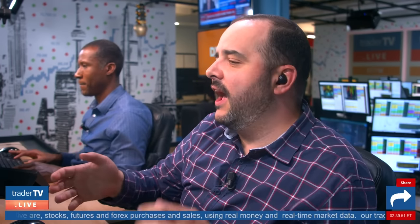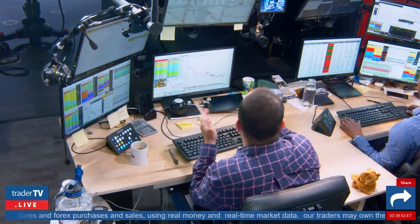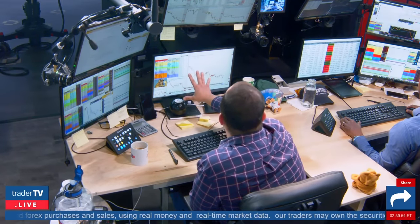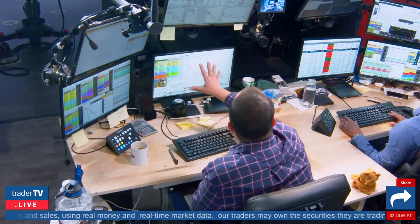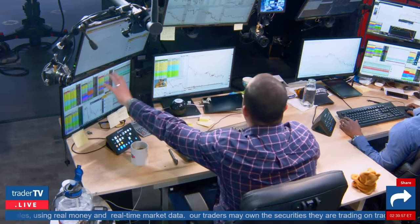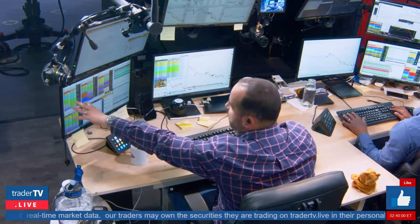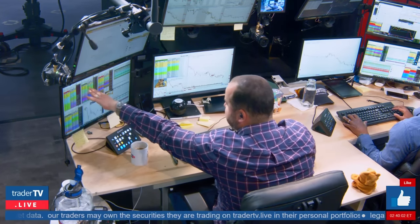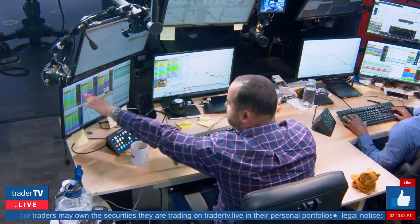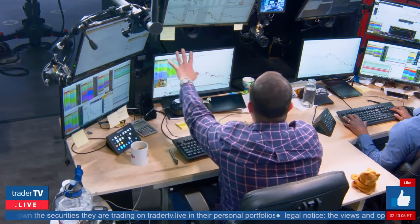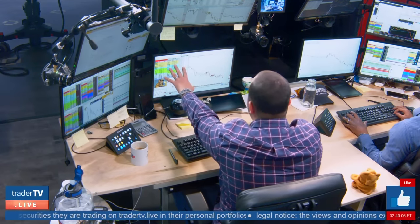My setup is very similar to Neil's. The only difference is I basically just have one main screen that I share with the show. Because I look at a lot of NASDAQ names — AMD, Tesla, Facebook, Apple, things like that — I have those on my main screen as well.